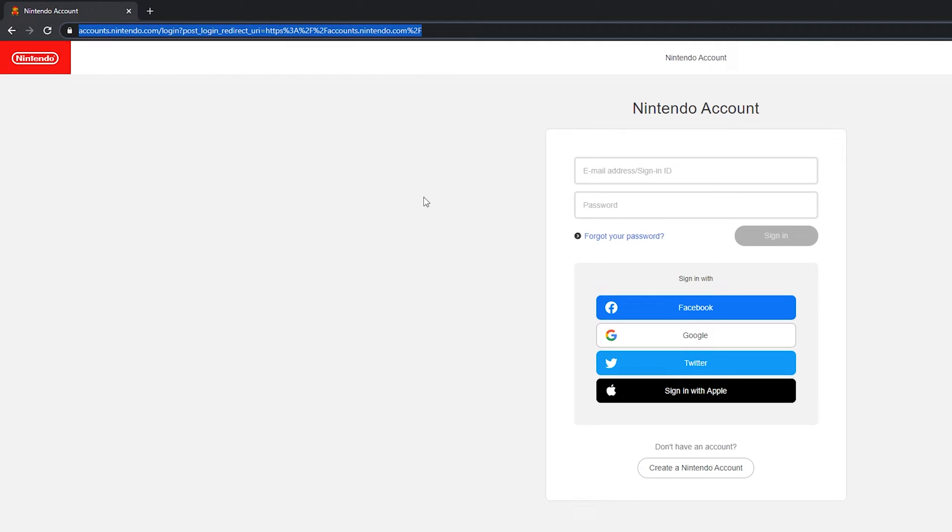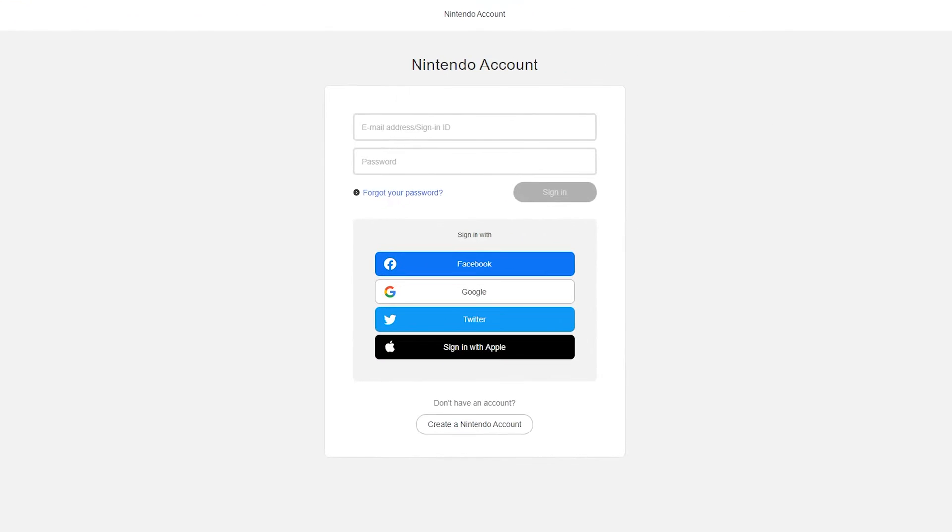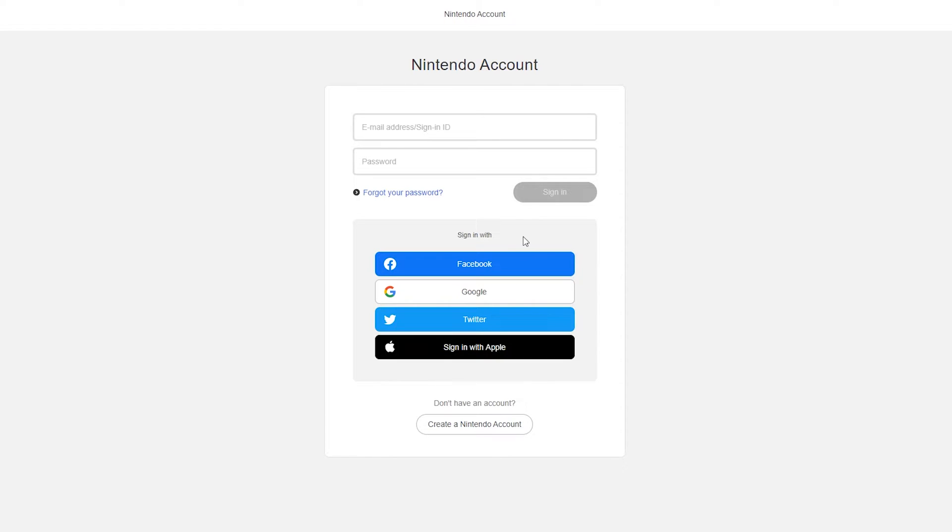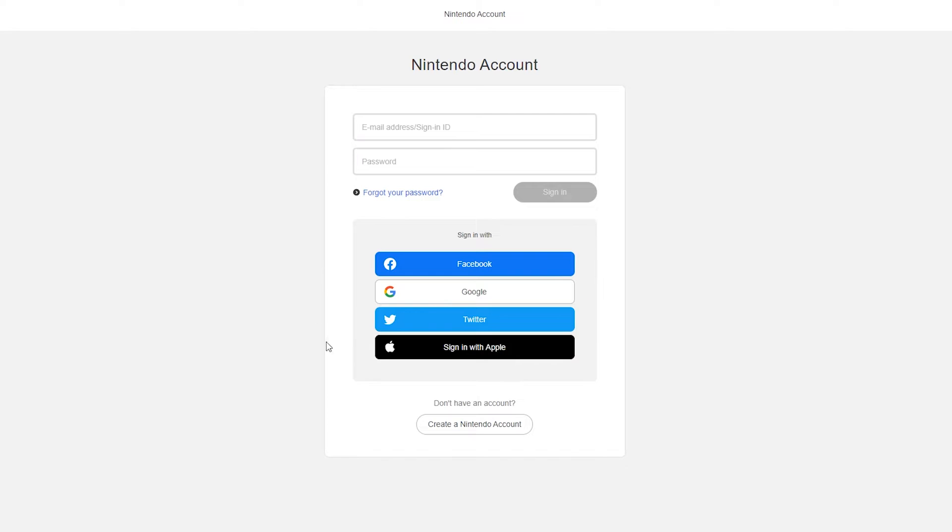So the first thing you need to do is come to this link. Links as always are in the description down below. This is going to be for the accounts.nintendo.com website where we can log into our Nintendo account. We're going to have to log in, and of course you can also sign in with Facebook, Google, Twitter or Apple if you have your account linked to one of these.